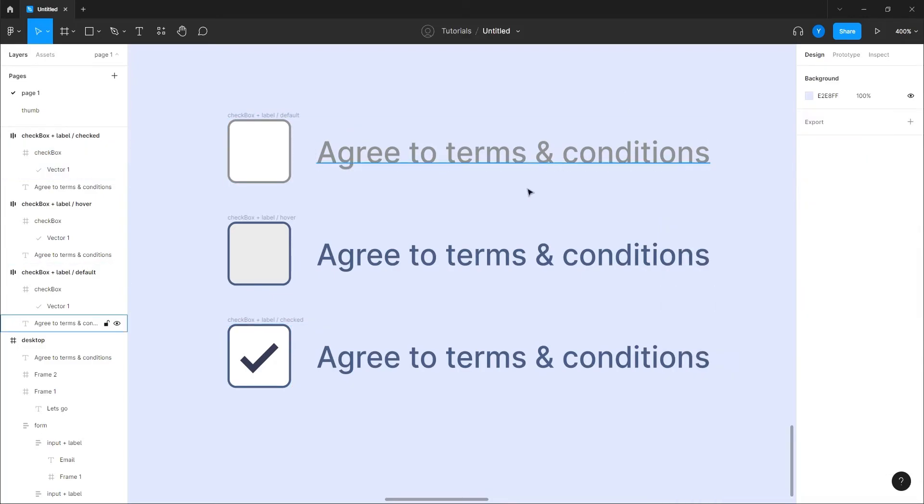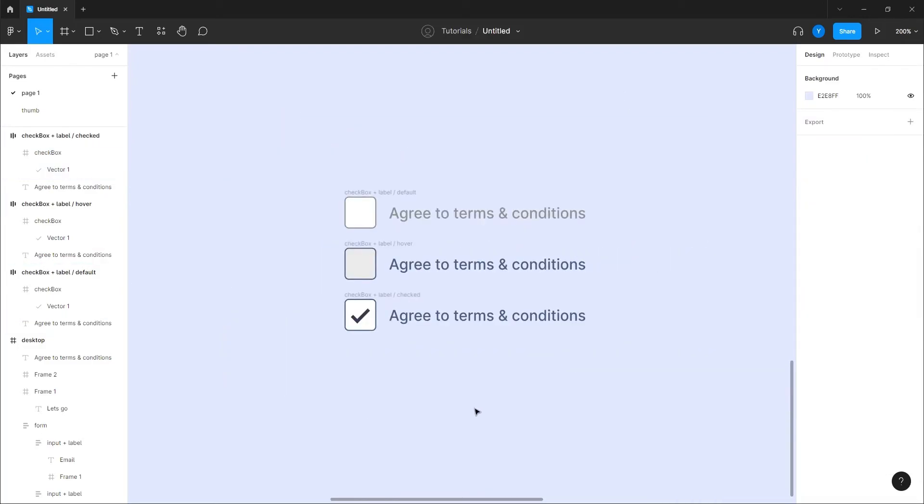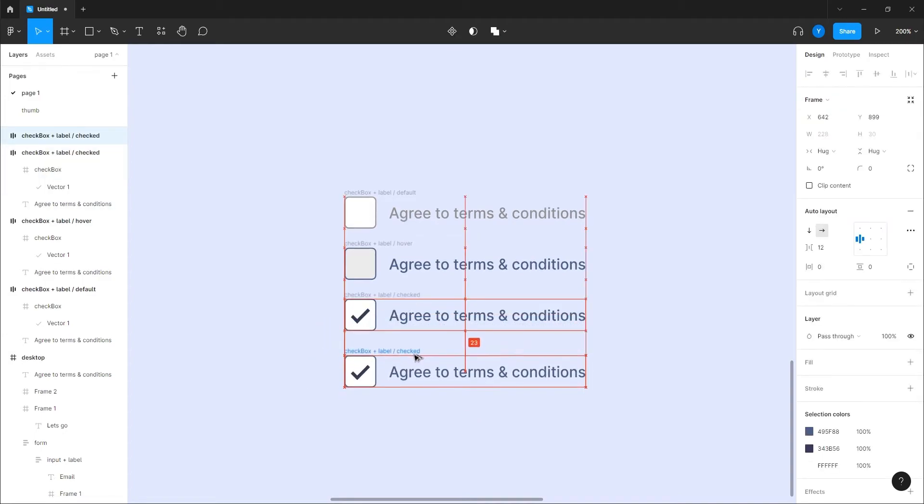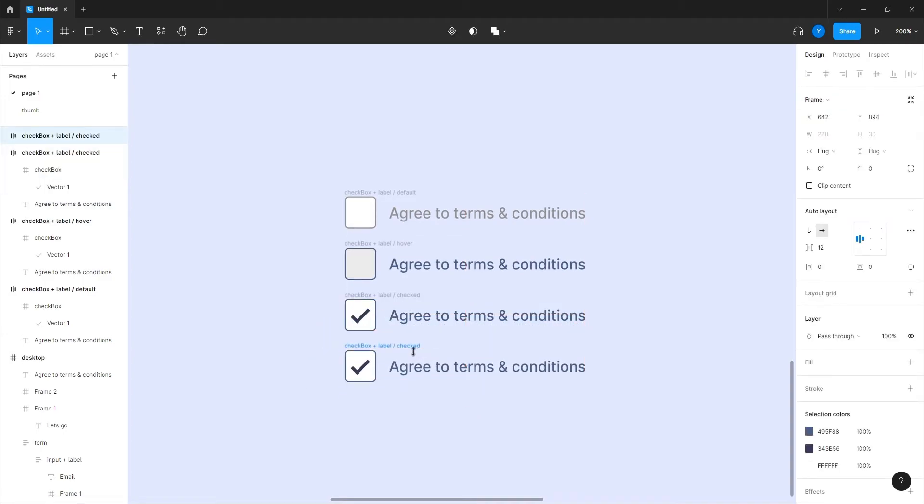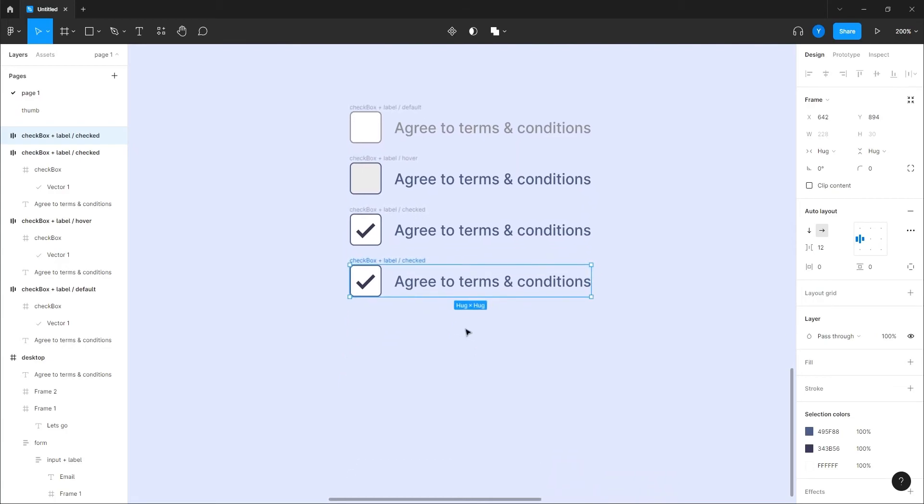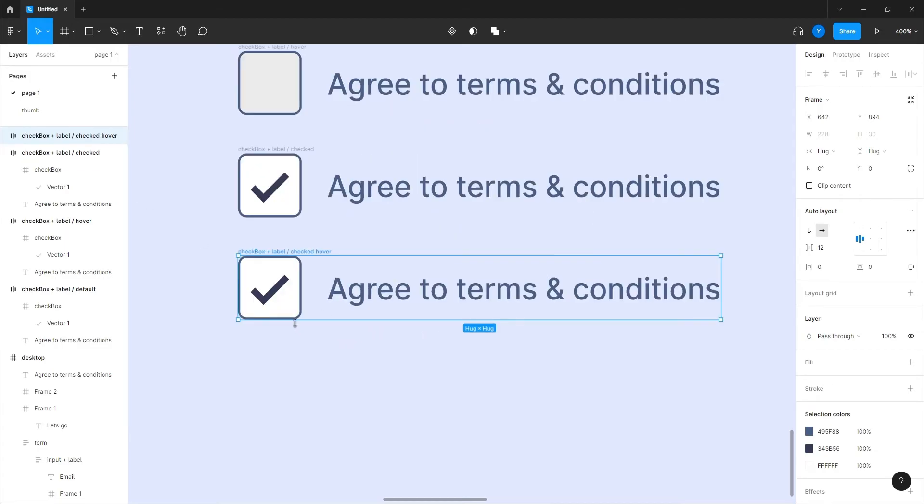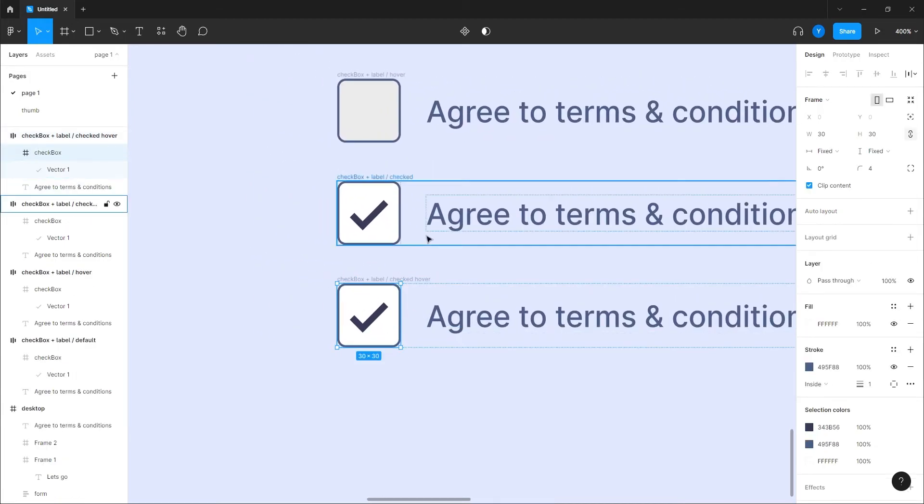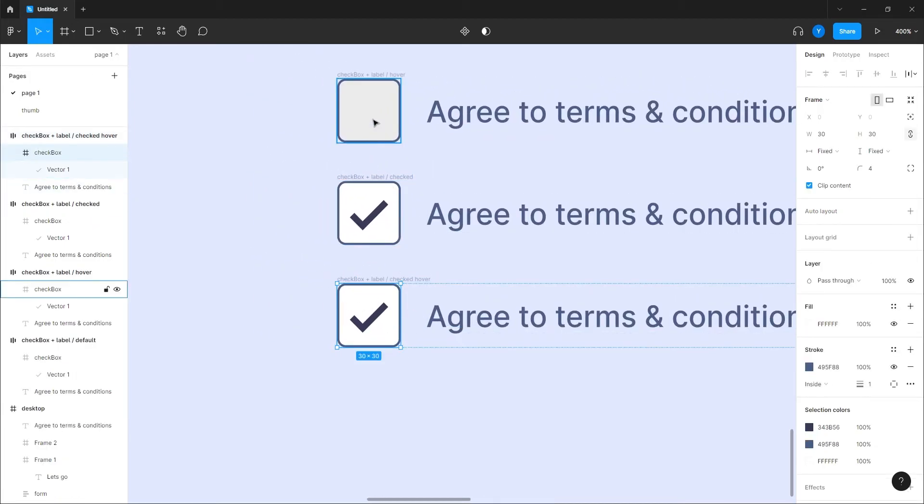And that's it basically, we have all the three states that we actually want. And you know what, we can do even another one which will be checked hover. And in this one we are going to give the fill that, okay good.